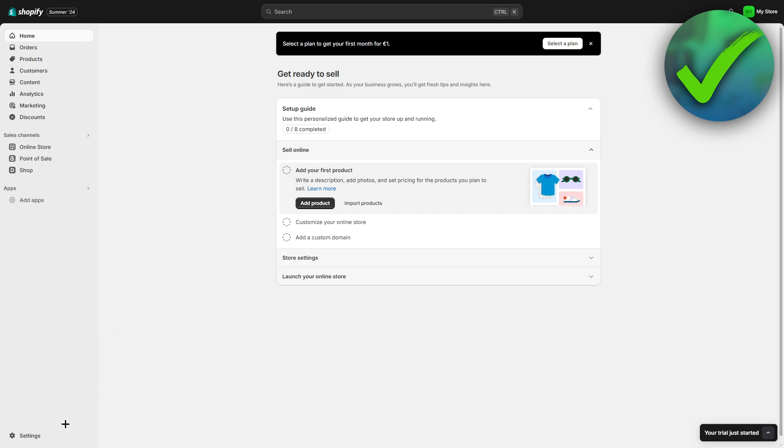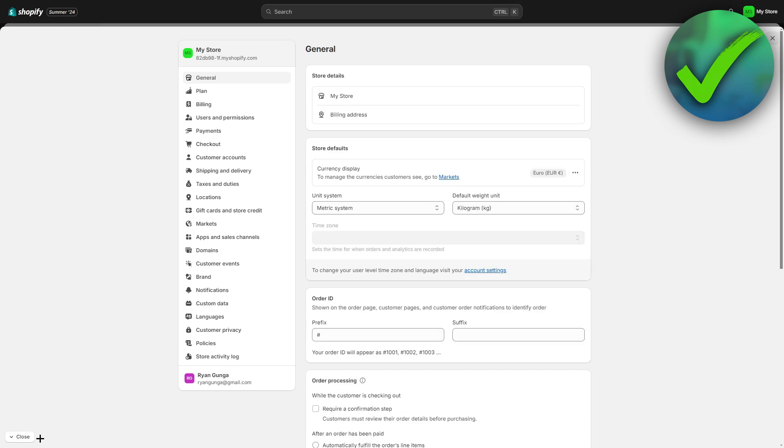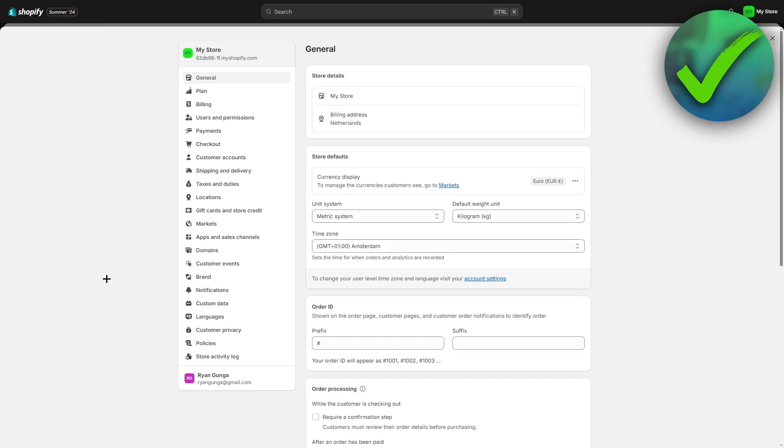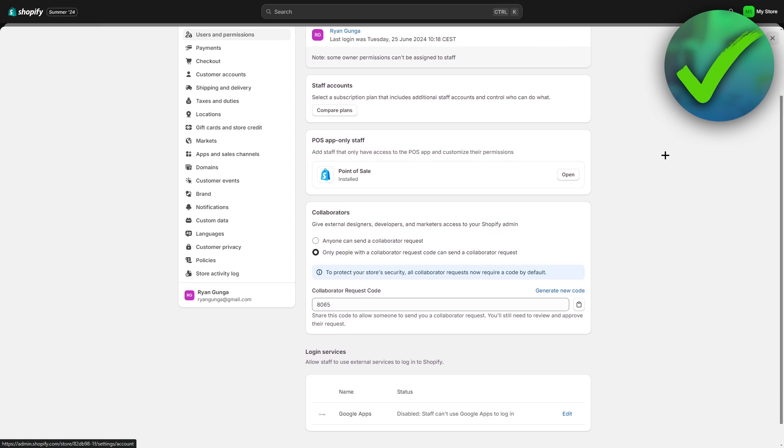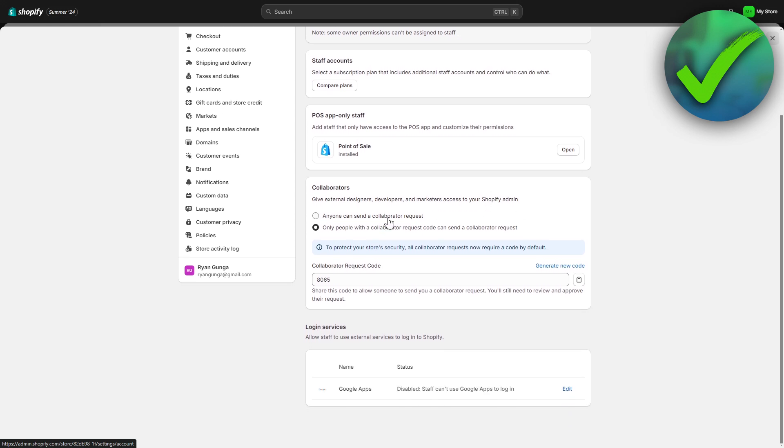How can we do that? You want to go to settings and then here in the settings, you can go to users and permissions. Then if you scroll down a bit, you can see collaborators.